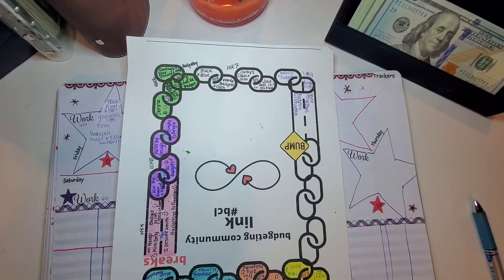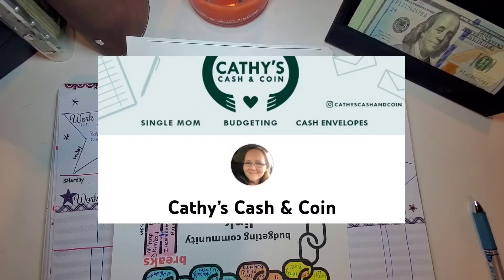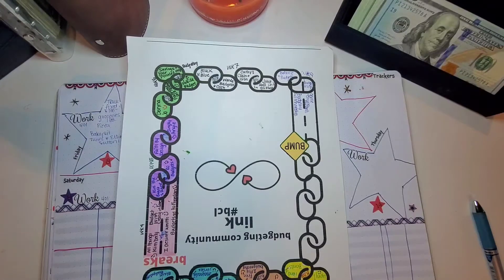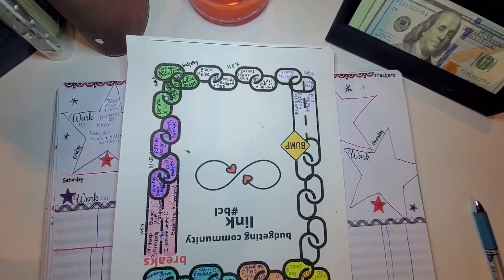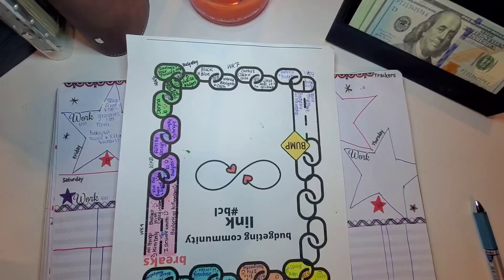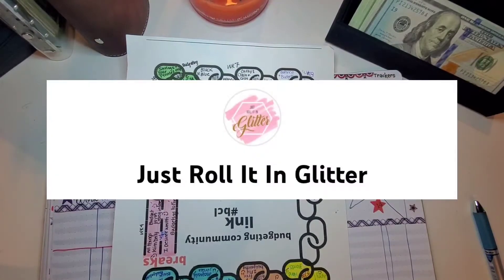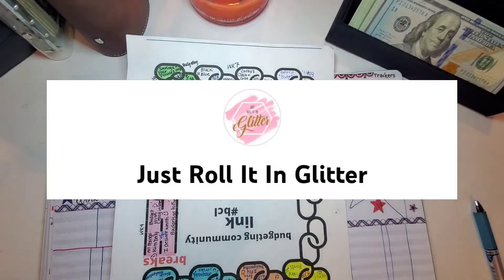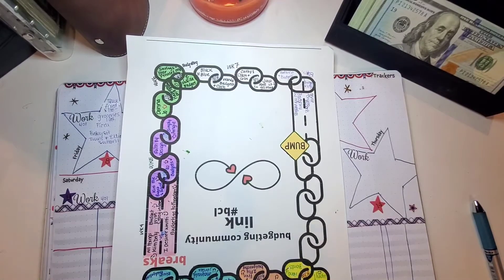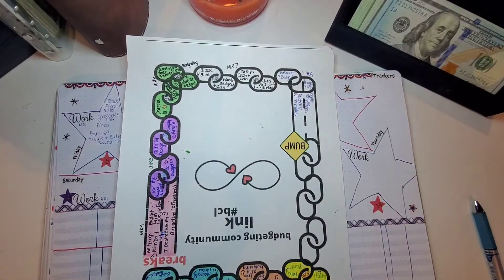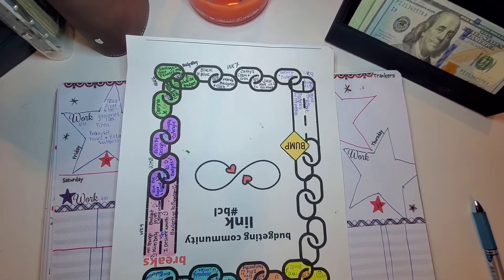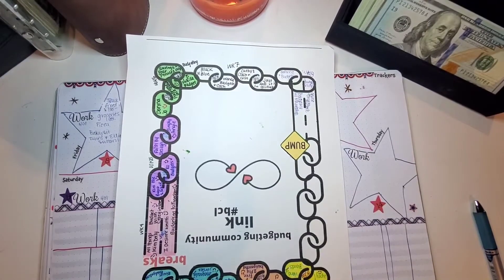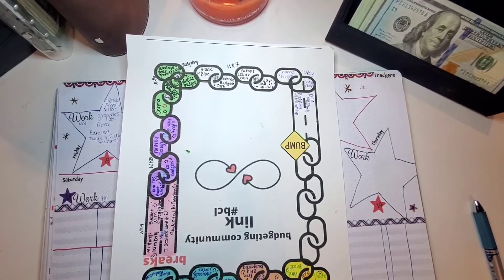Kathy's Cash and Coin. She's been doing cash stuffings and budgeting videos, and I've really been enjoying this week, you guys. And just Roll It and Glitter, I love that name. It is so cute. I like how at the end of her video, she says, whenever you're having a bad day, just Roll It and Glitter. Something along those lines, anyway.